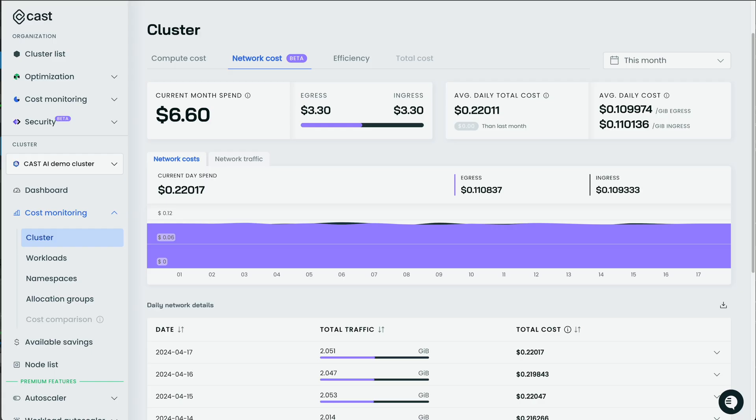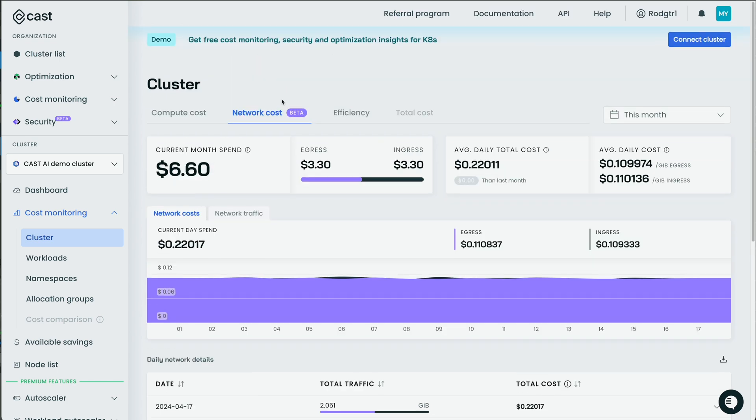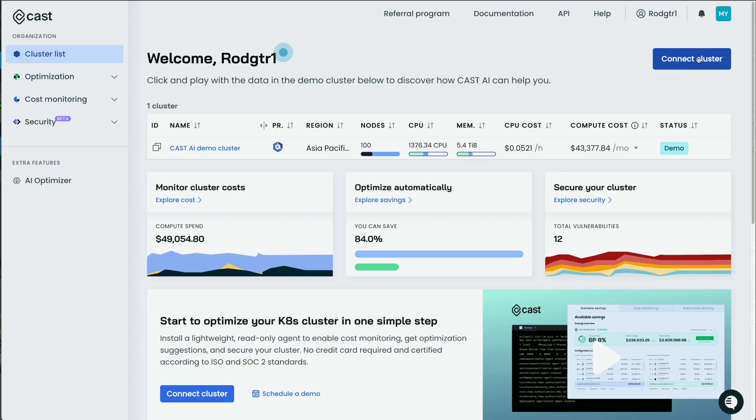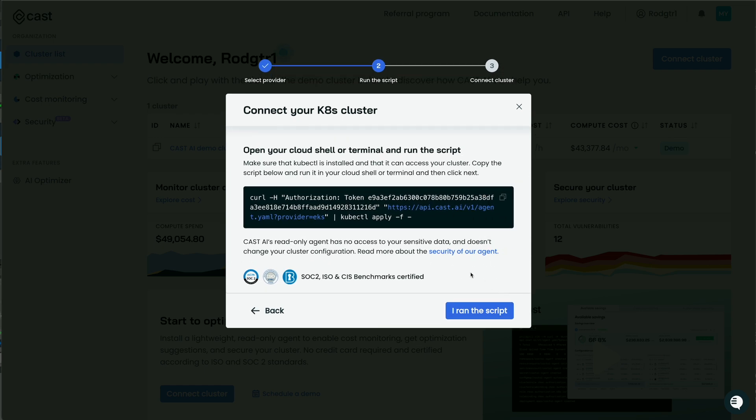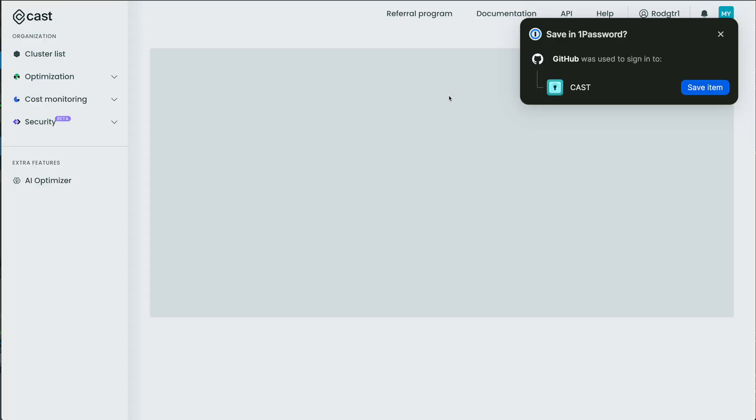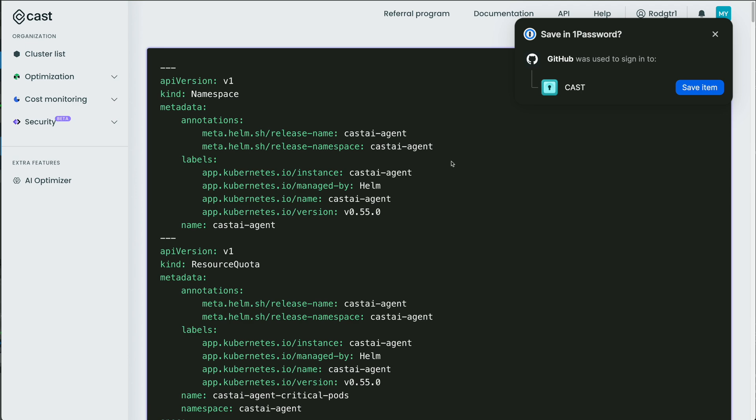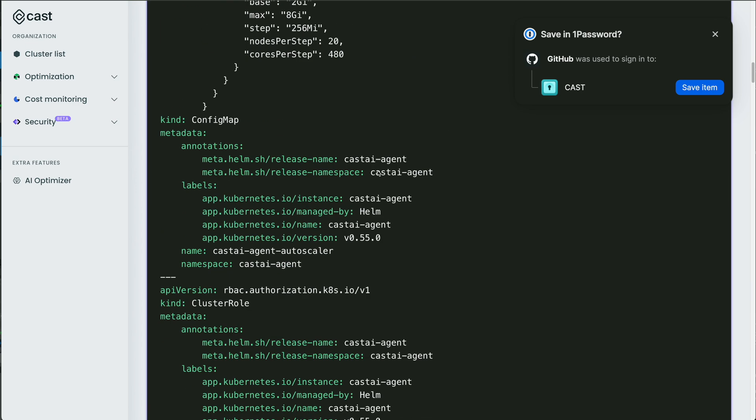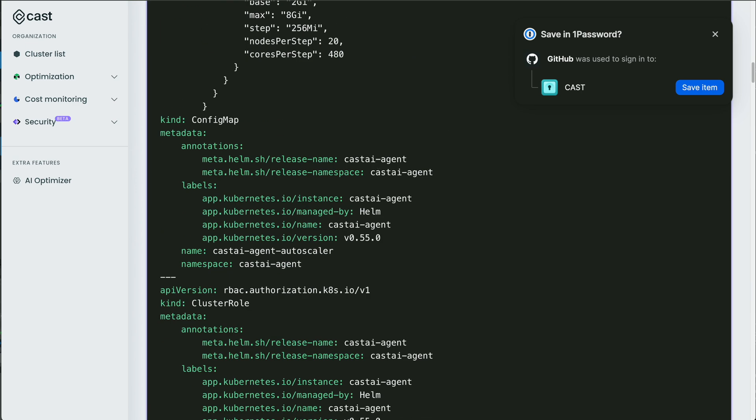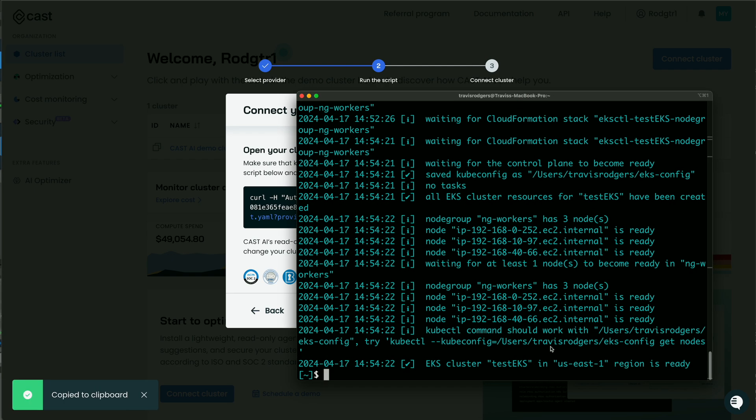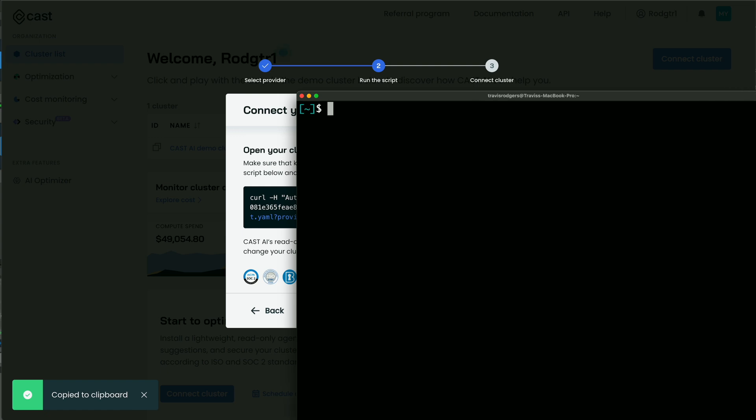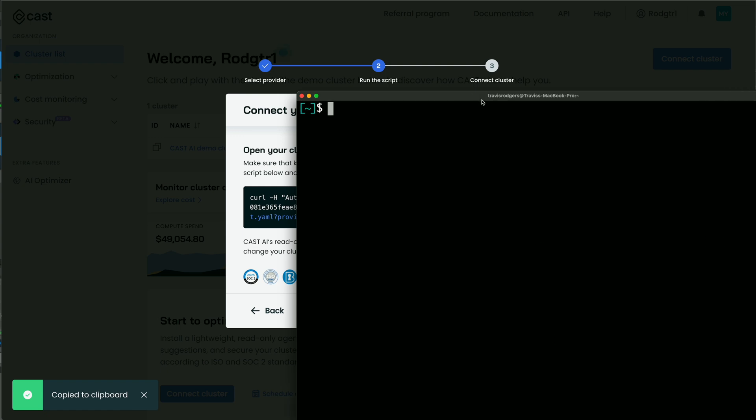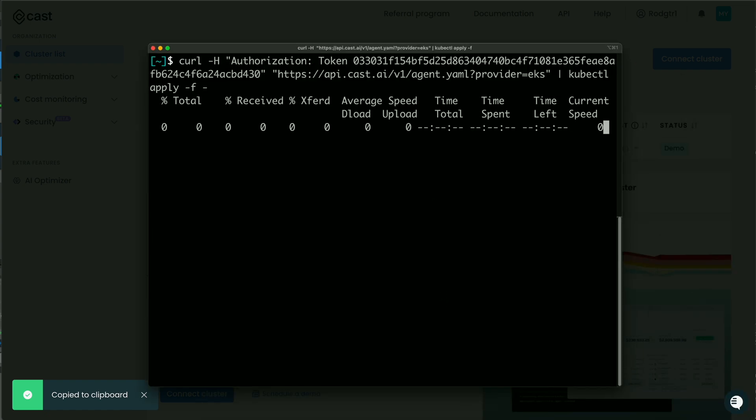But this is all from their demo cluster. Let's go ahead and add our own. So how do we do that? Well, let's go up here to connect cluster, click on that. And I have created an EKS cluster to test out today. You can choose AKS, GKE, OpenShift, whatever you want. So all I have to do here is click next and they give me this script that I can run. And you can click on this and look at the YAML and you'll find out it's just a read-only agent. So this deploys the Cast.ai agent into your cluster as a read-only agent to report data back to Cast.ai. So feel free to read this. The script is here. But to install it, I just copy the script, open up my terminal. Let me clear this, make it bigger.